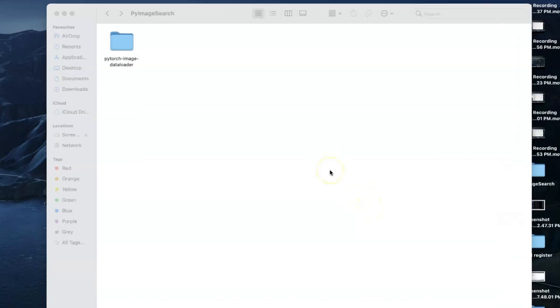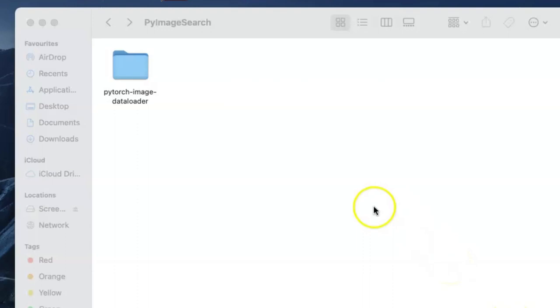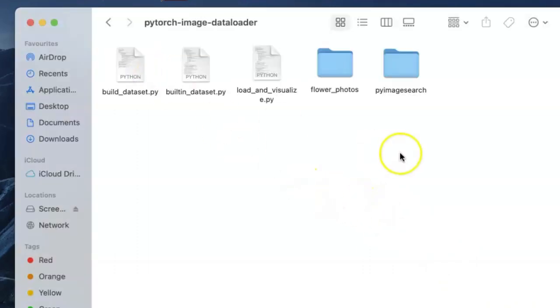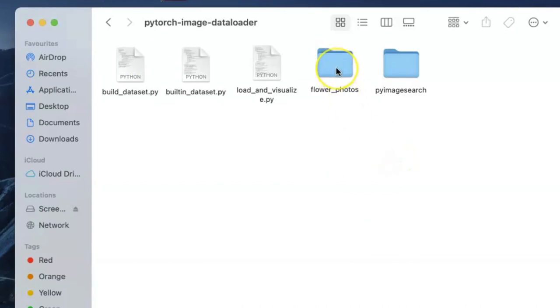So let's get started. As you can see, the PyTorch image data loader folder is here, and inside this folder we have our flowers dataset that we'll be using for the purpose of this tutorial.